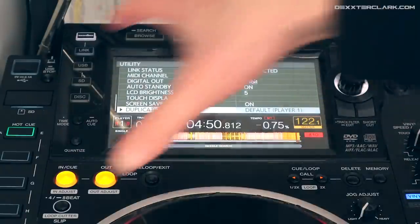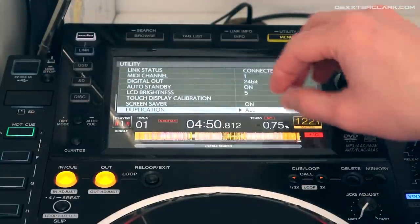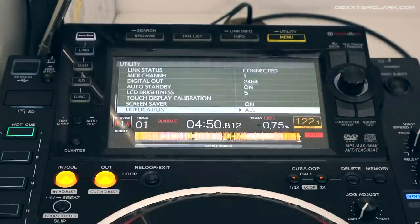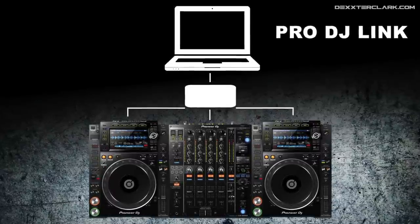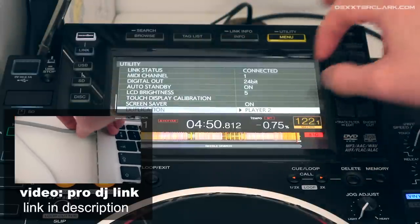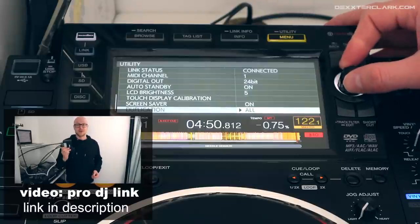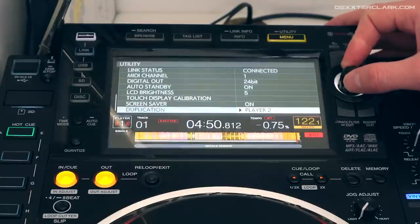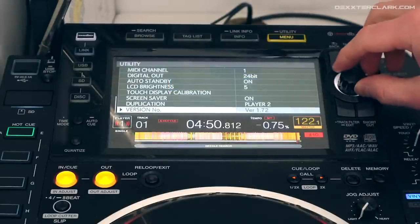Duplication: I can duplicate the settings from this menu to another player. For example, I can copy all the settings from player 1 to all other players in my Pro DJ Link connection. If I have three other players connected it copies to all of them, or I can target a specific player — player 1, 3, or 4. I only have player 2 connected, so I copy the settings to player 2, and the display confirms: 'your settings were duplicated to player 2.' Now both players have the same settings.